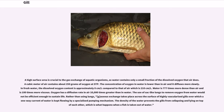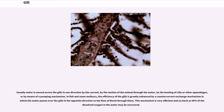The use of sac-like lungs to remove oxygen from water would not be efficient enough to sustain life. Rather than using lungs, gaseous exchange takes place across the surface of highly vascularized gills over which a one-way current of water is kept flowing by a specialized pumping mechanism. The density of the water prevents the gills from collapsing. Usually water is moved across the gills in one direction by the current, by the motion of the animal through the water, by the beating of cilia or other appendages, or by means of a pumping mechanism.